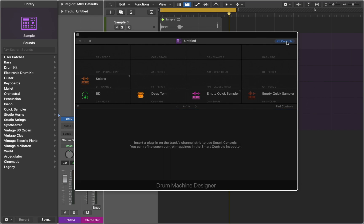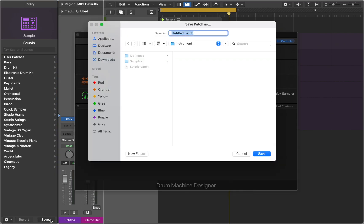When you are done with setting up all the sounds, you can add your custom drum machine to the library and recall it any time later.